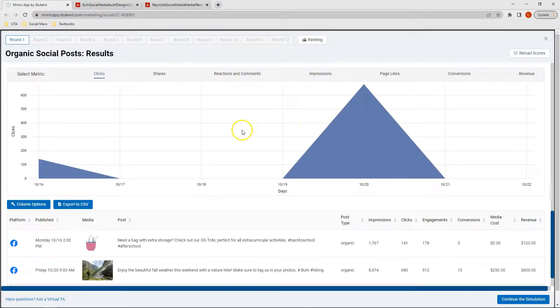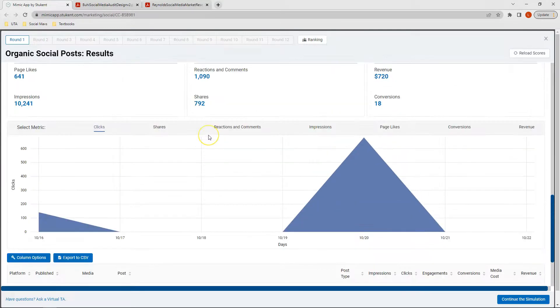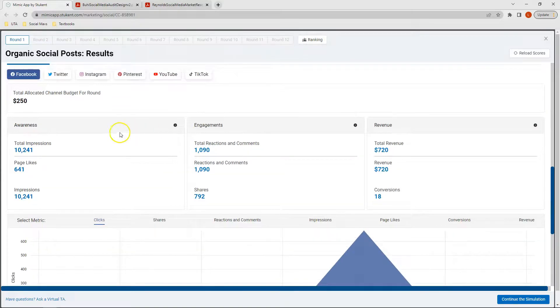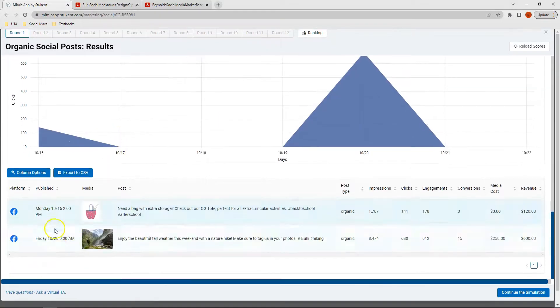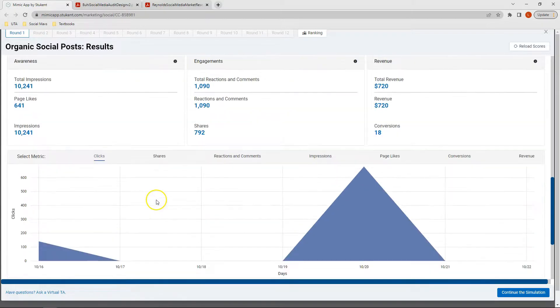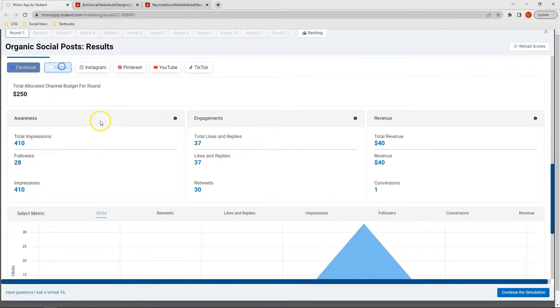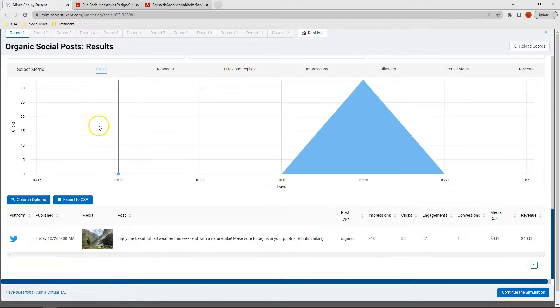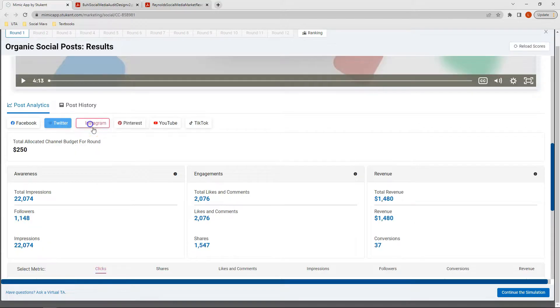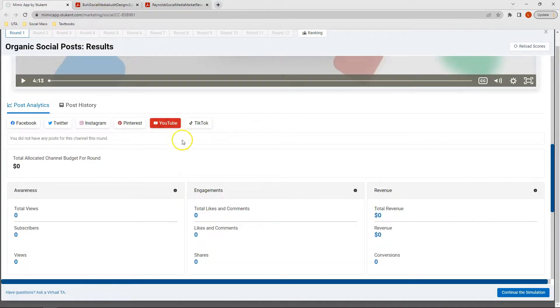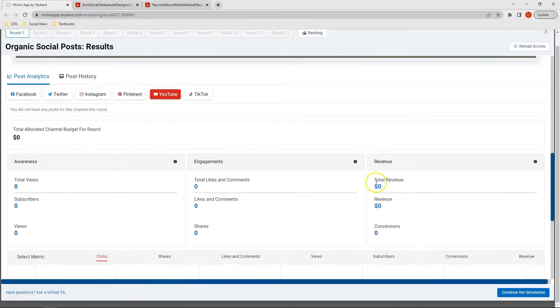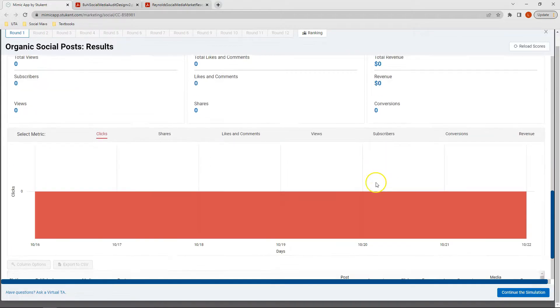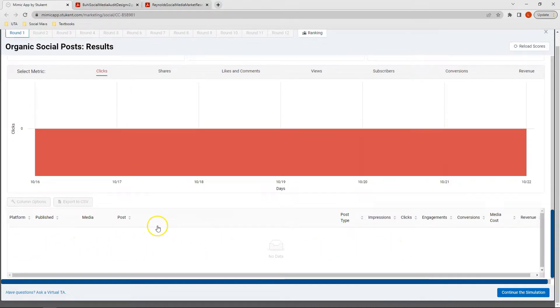I can look at each platform individually. So for example, for this round I had two posts on Facebook, so I can look at my information on Facebook separately from the posts on Twitter, Instagram, Pinterest, YouTube, and TikTok. For this round, I had no posts on YouTube, so I can see that I have no awareness, no engagements, no revenue, and no post history down here at the bottom.